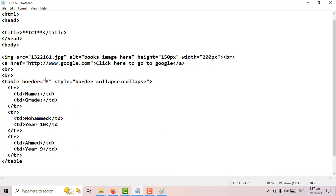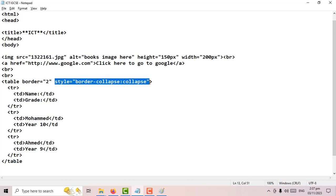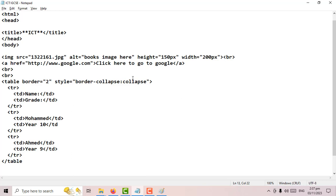When I added the border I just wrote 'border equals 2' because that is HTML. But 'border-collapse' is CSS — it has a different syntax, a different grammar. Everything you want to change with CSS requires 'style' equals and then open quotes. Now I want to use CSS again to set the width of the table. Inside the same style attribute, after 'border-collapse: collapse', I write a semicolon and then 'width'.